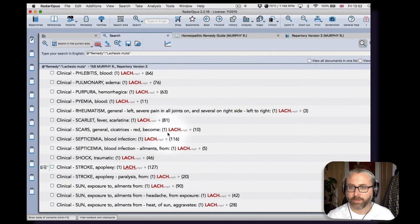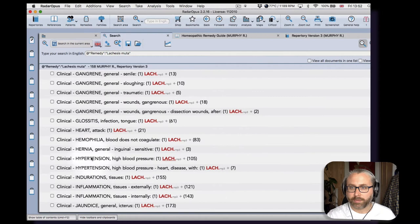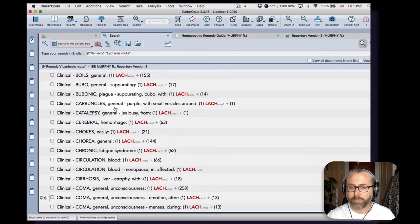And of, you know, the syphilitic miasm with blood poisoning and gangrene, you know, okay.